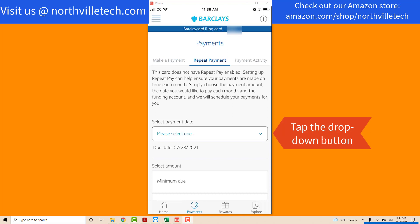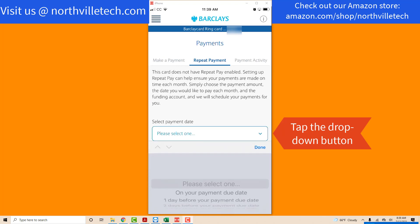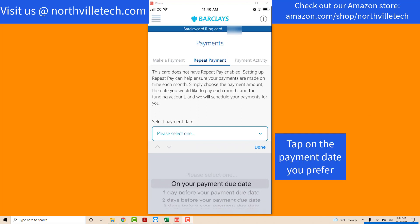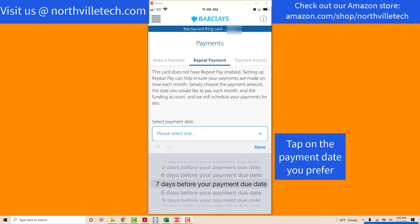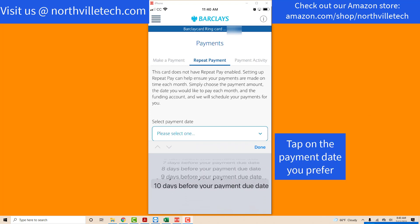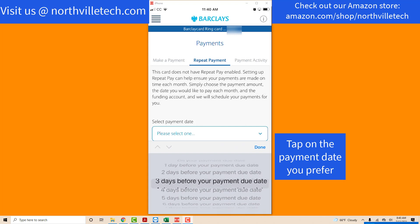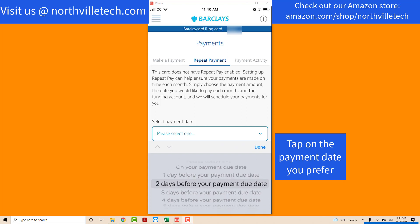Now you will select a payment date. Tap on the drop-down below Select Payment Date. There are choices whether you want to select one day, two days, or any day before the due date. In this example, we selected one day before the payment due date. Tap on the payment due date you wish to select.